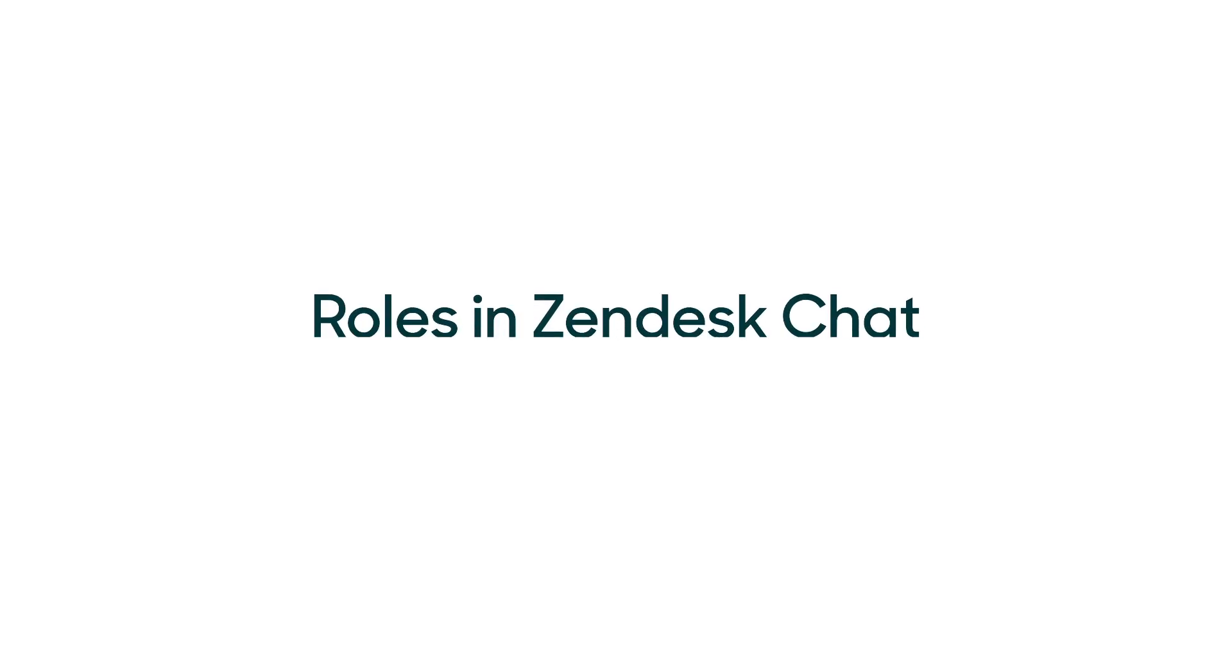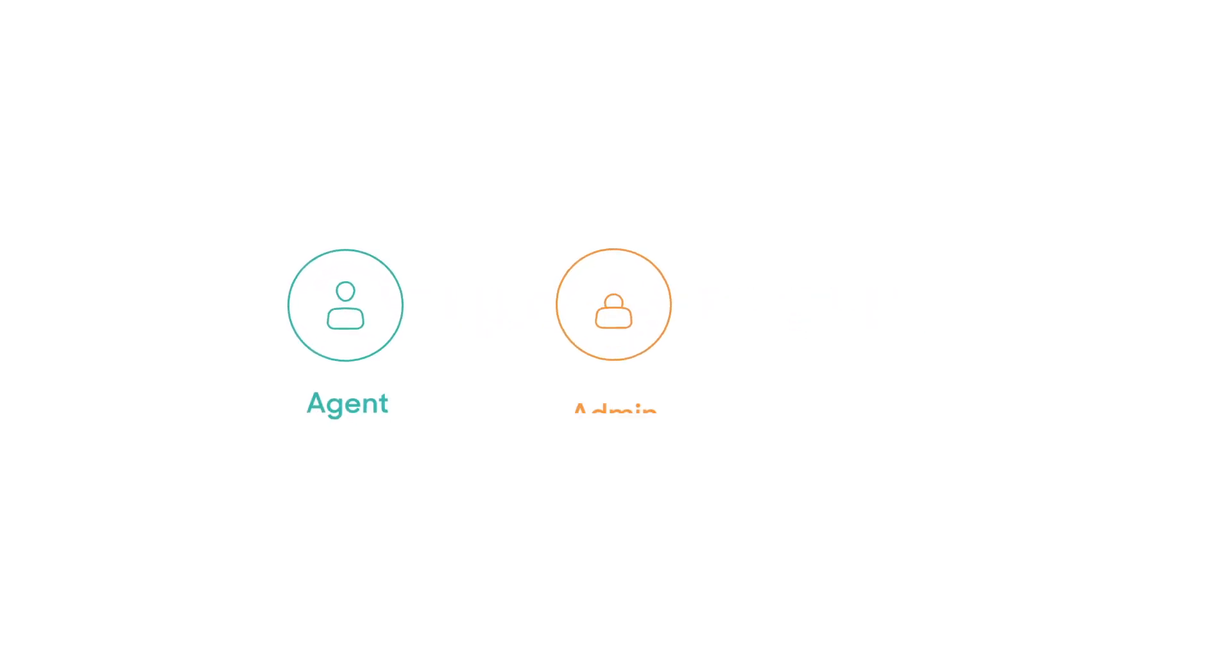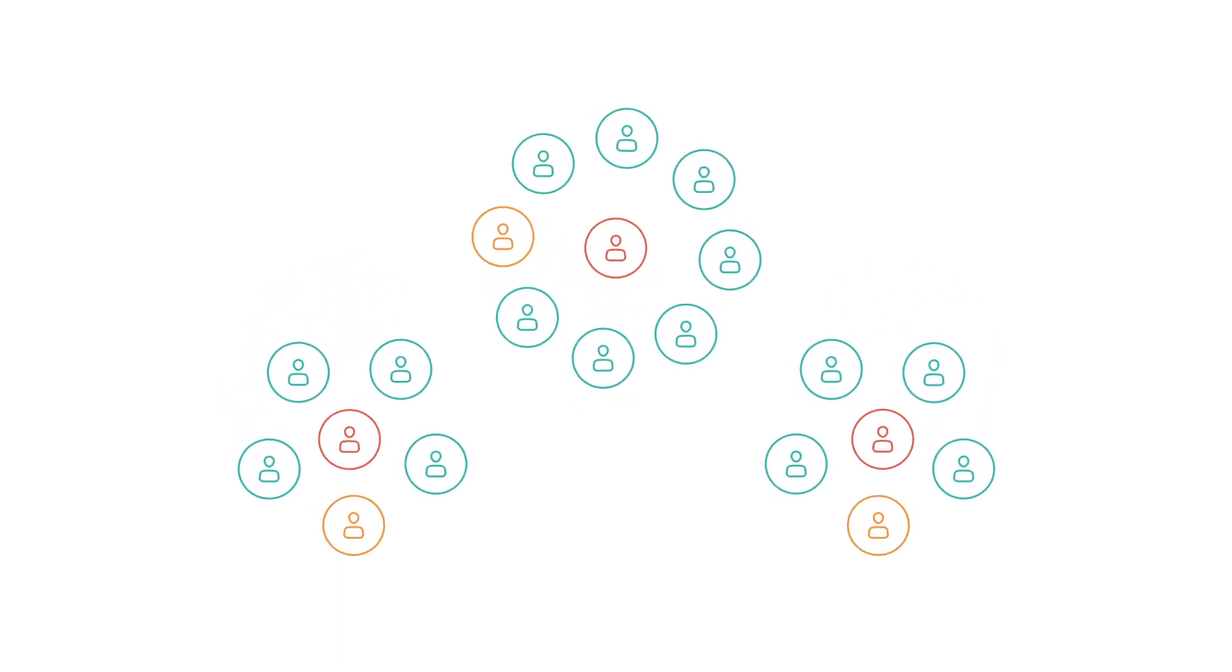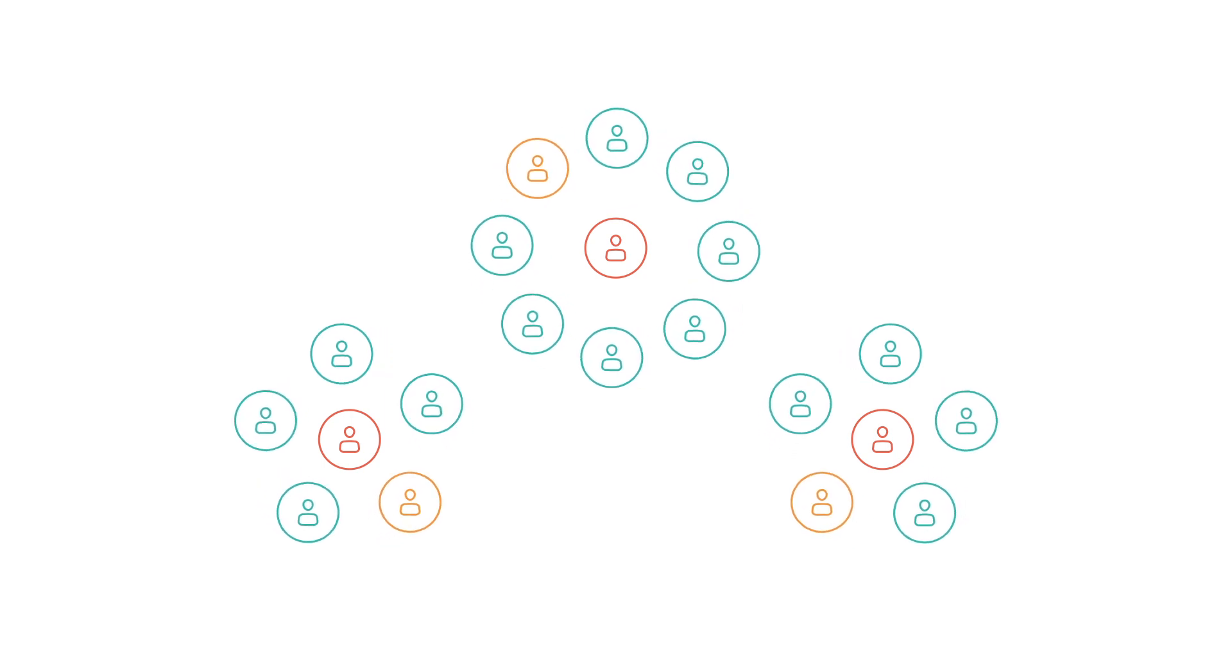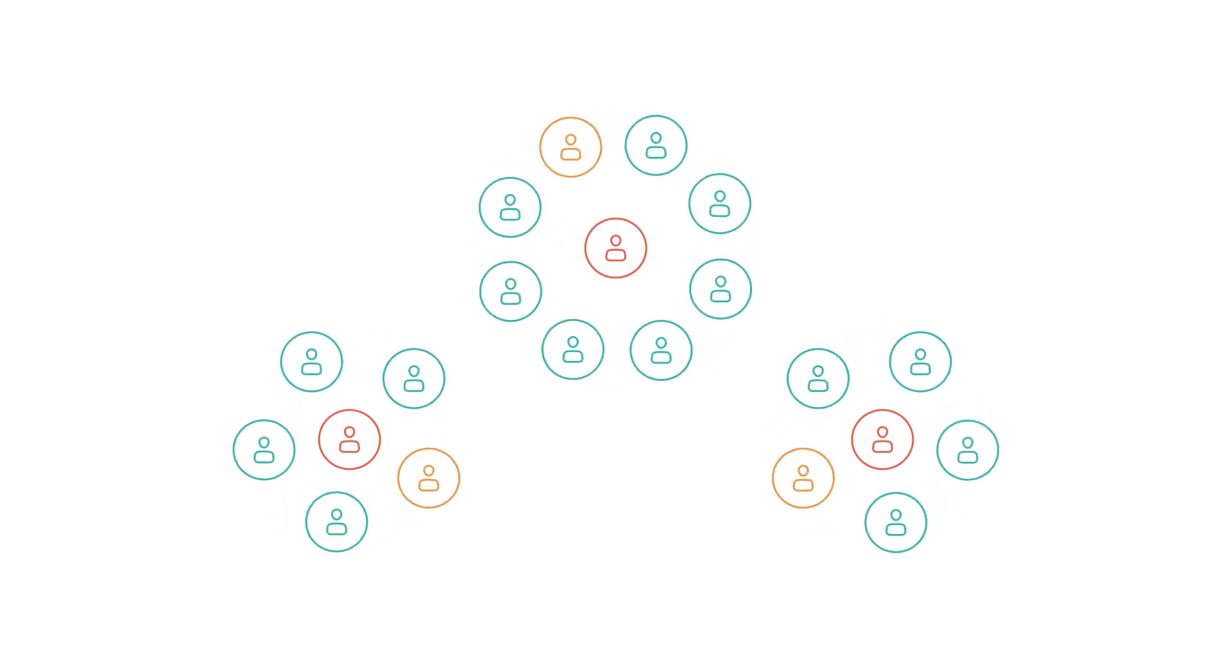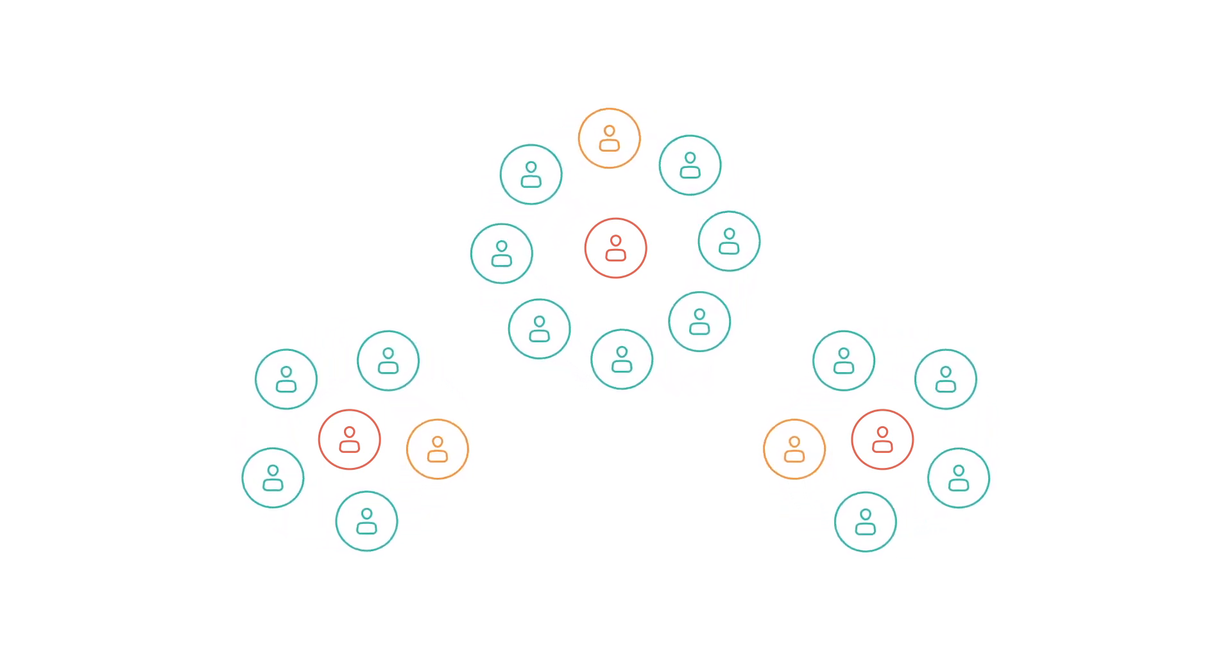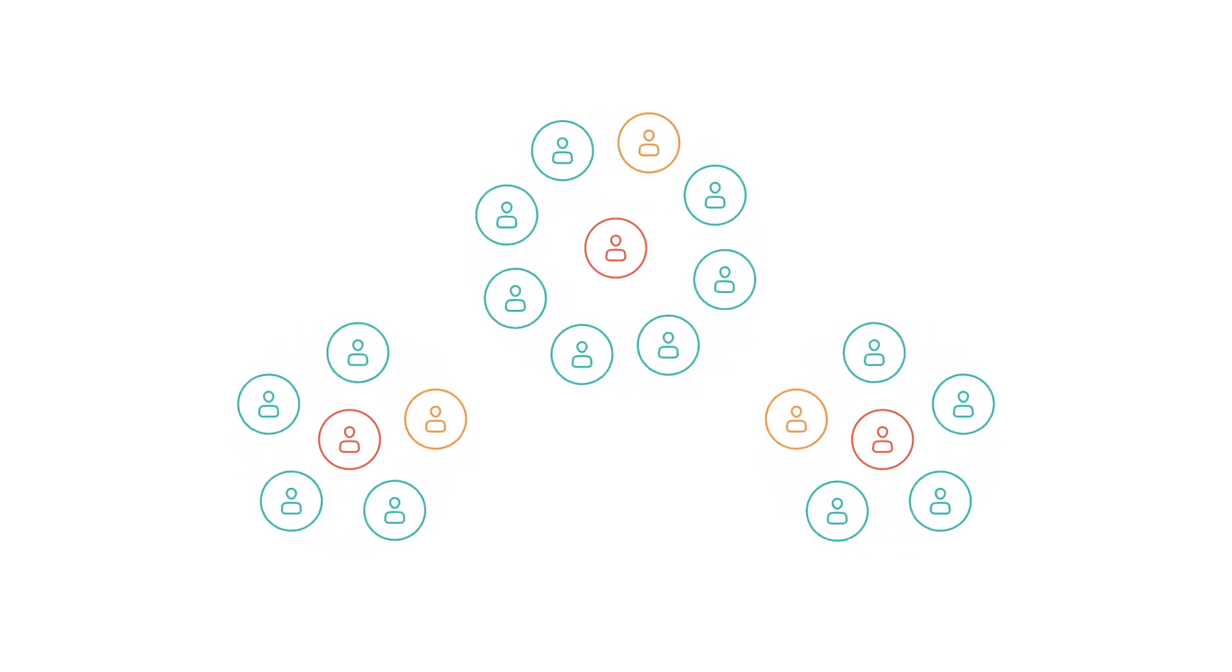First, let's talk roles. Zendesk Chat has three default roles: Agent, Admin, and Owner. These three are sufficient for most teams, but if you have a lot of agents and a complex structure, you'll need roles and permissions to better organize your team.